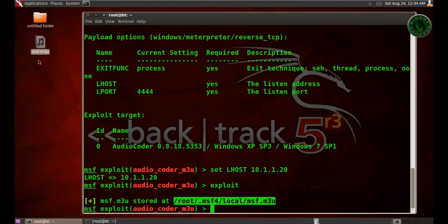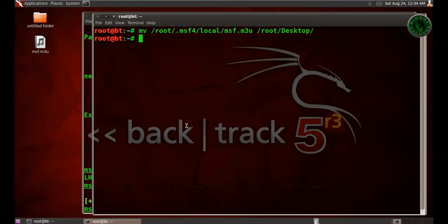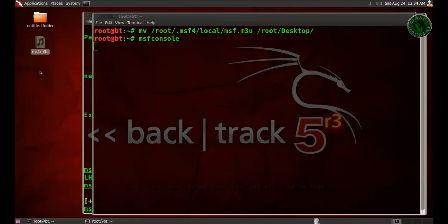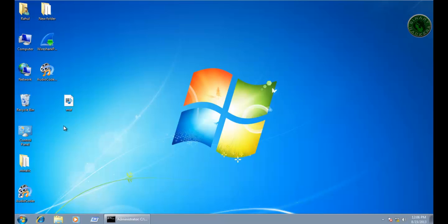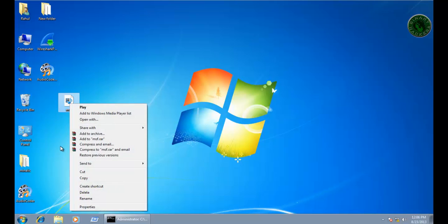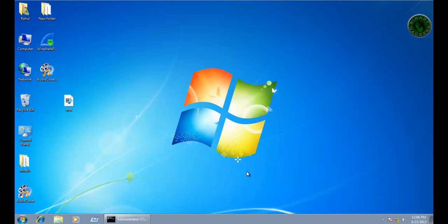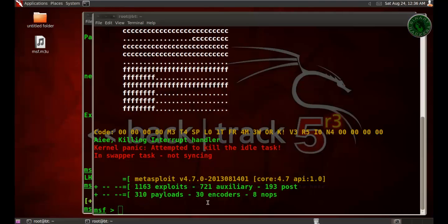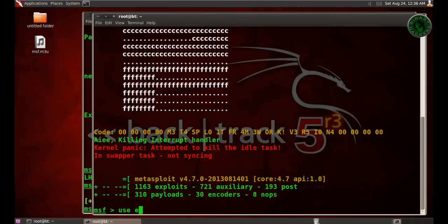Let's run MSF console again. Send this file to your victim machine. You can see the file right here on Windows 7. Now we need to start the listener, and I'm going to use multi handler exploit multi/handler.